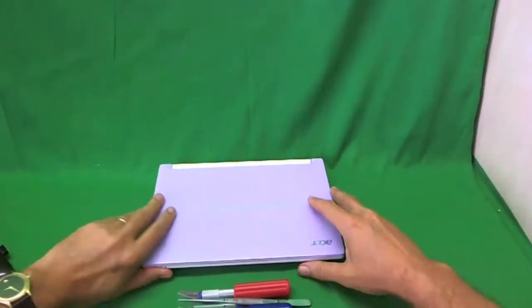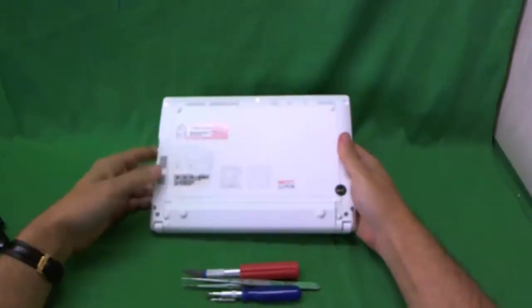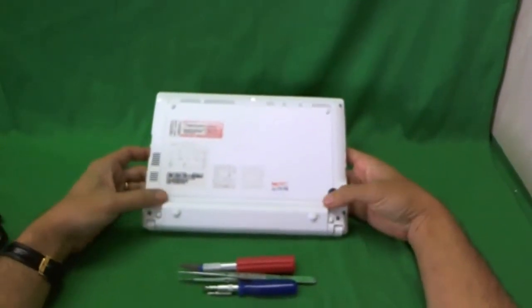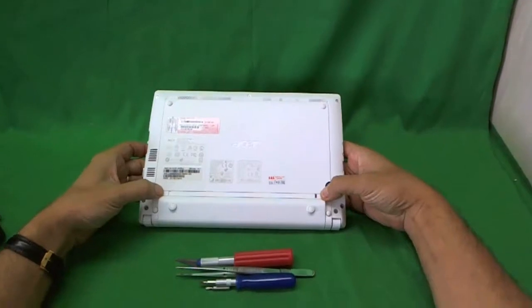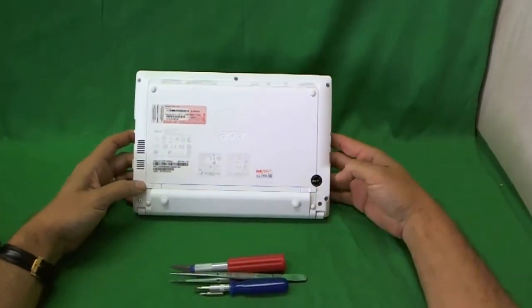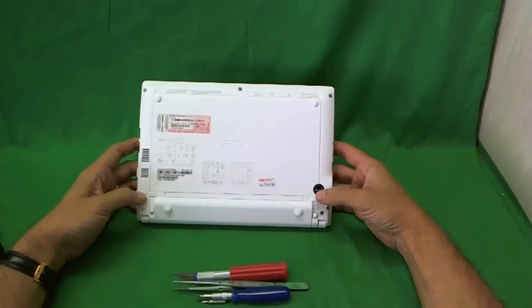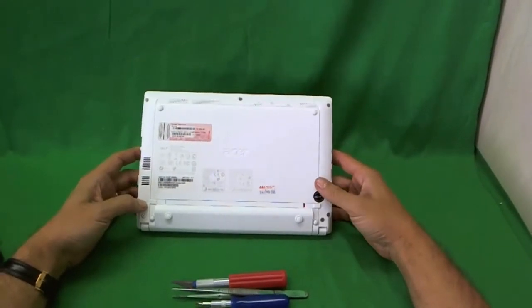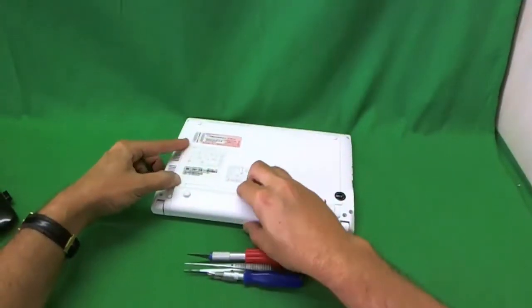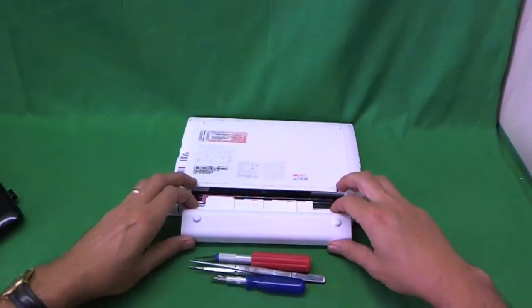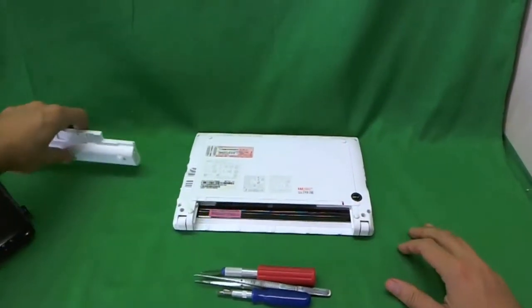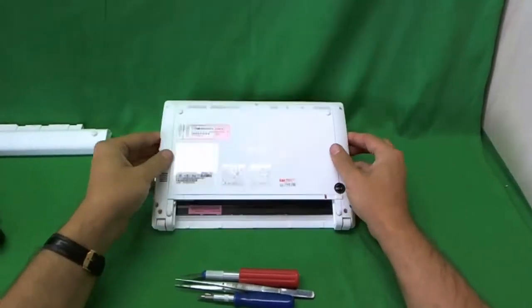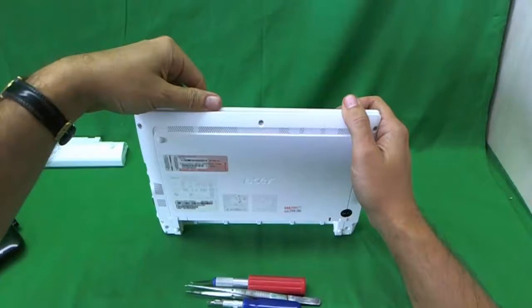Before we do anything, we want to remove the battery. If we don't remove the battery, the laptop will be very unhappy. There are two levers we need to slide. First, we need to slide the lever on the right to unlock it, and then we need to slide the lever on the left and pull the battery out. I had some coffee this morning, so my hand is a little bit jittery. I apologize for that.